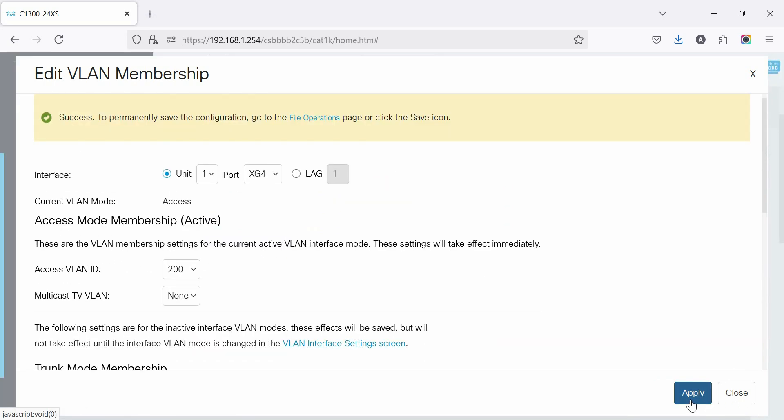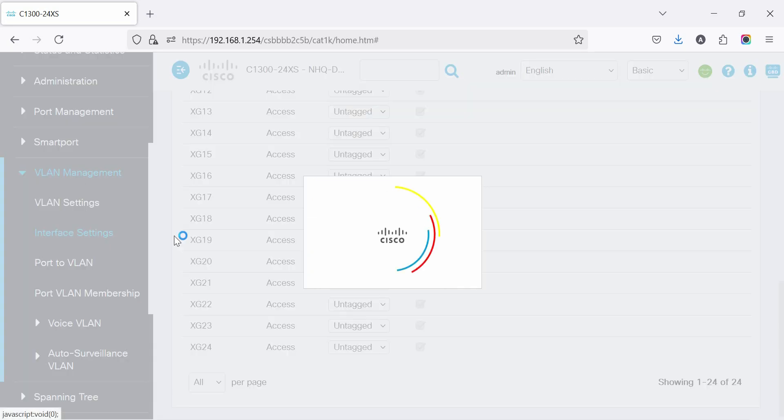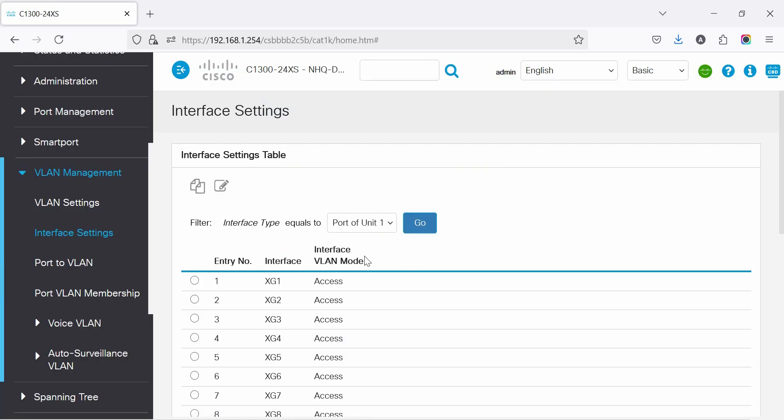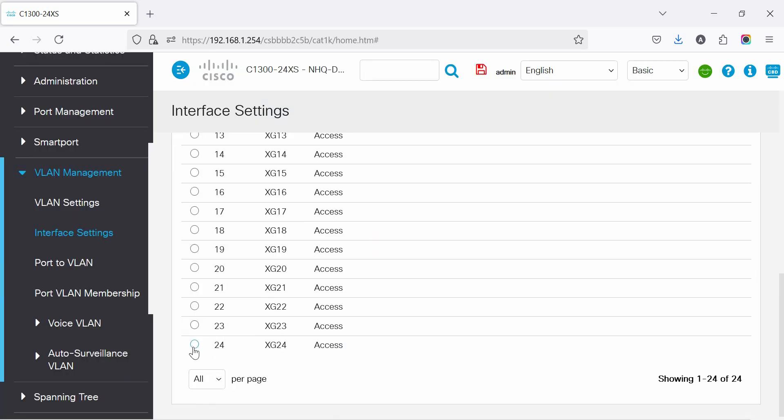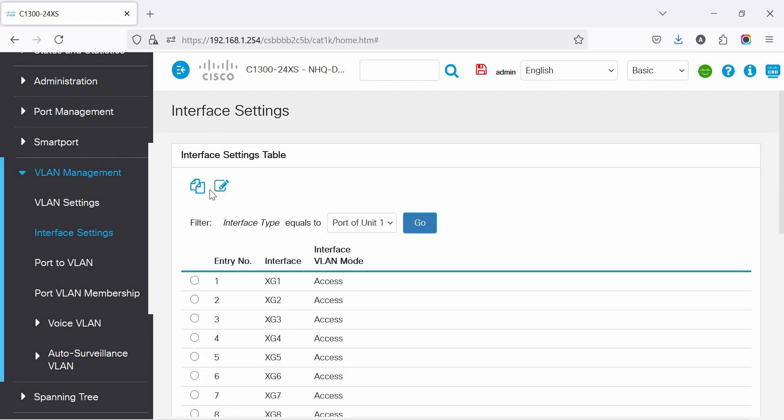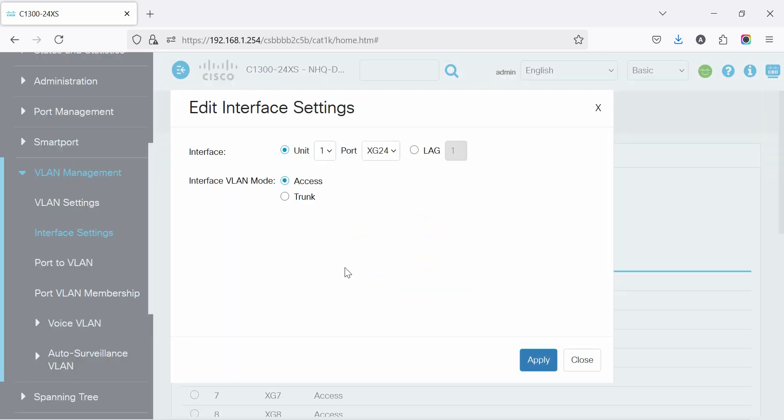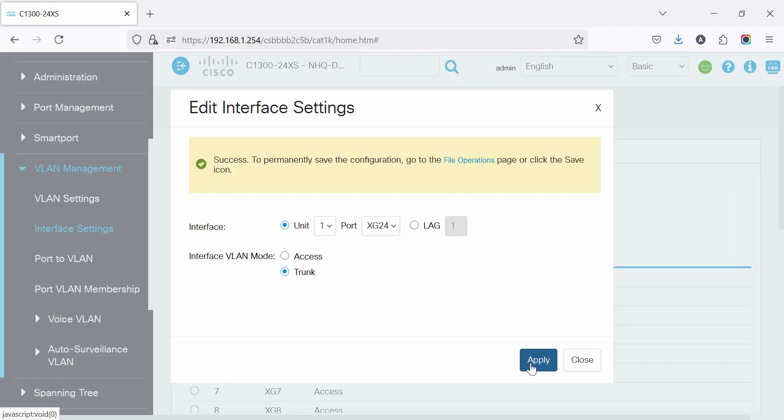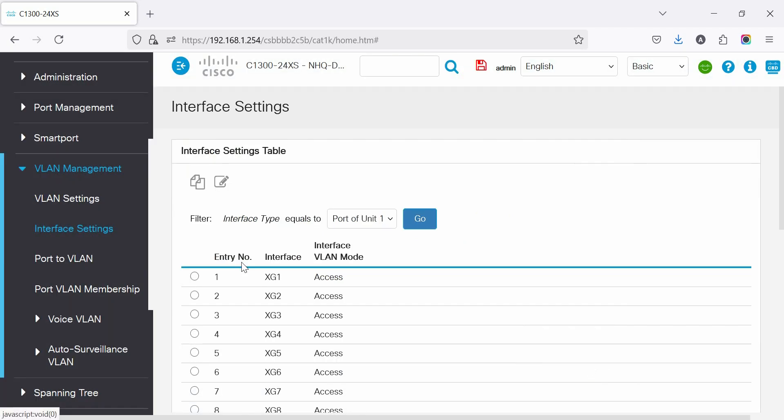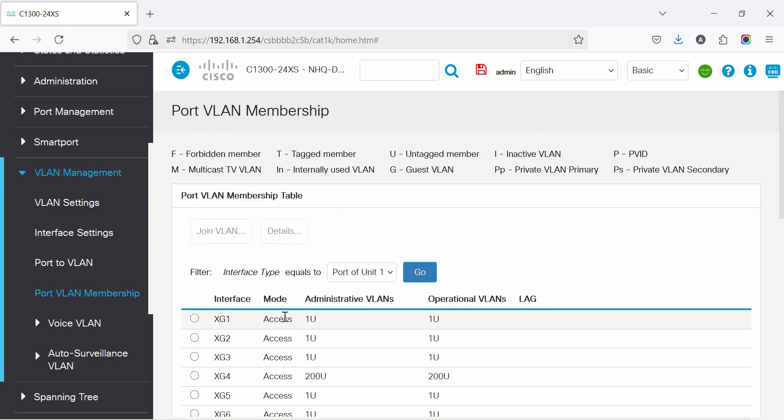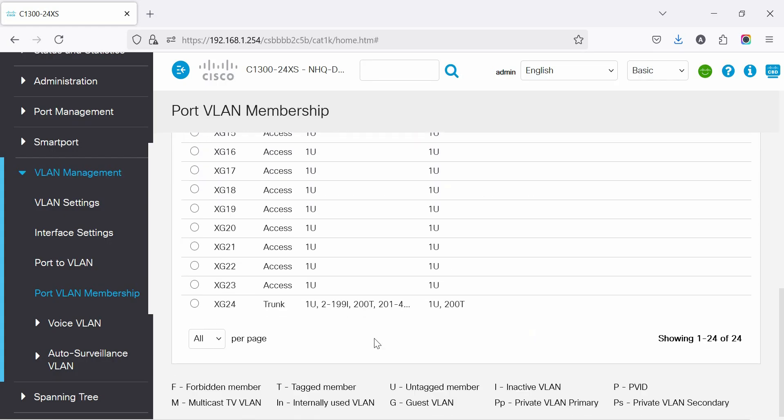Apply to save the VLAN to the port. Now create a trunk port and allow multiple VLANs for uplink. Go to interface settings to change the access port to trunk port. Select the trunk port, then click edit to change from access to trunk. After changing the mode, apply to save the configuration. The trunk port will automatically allow VLANs created previously.